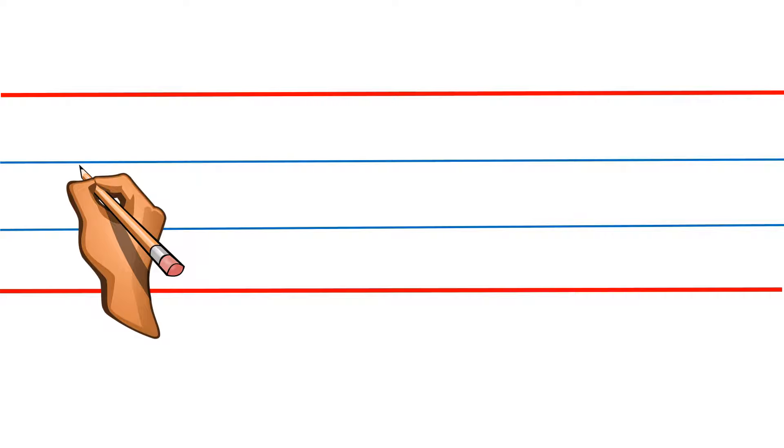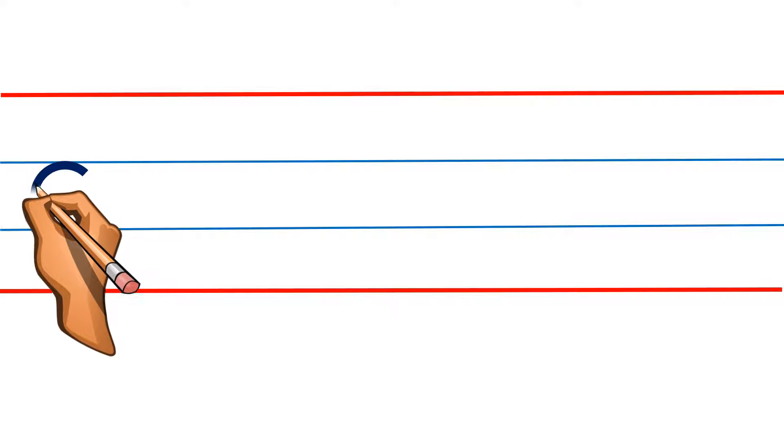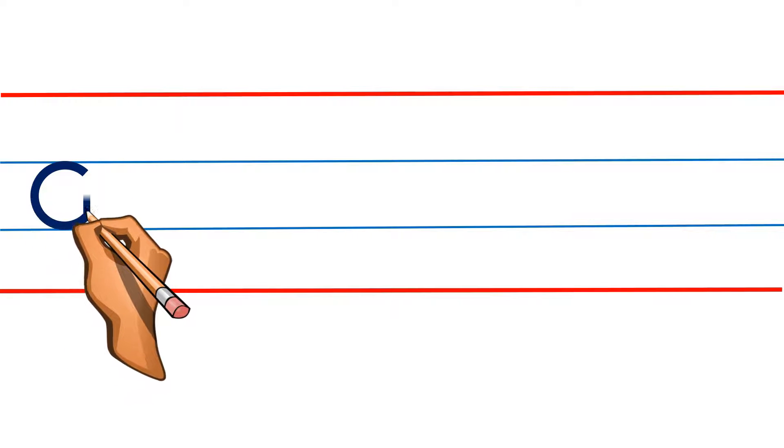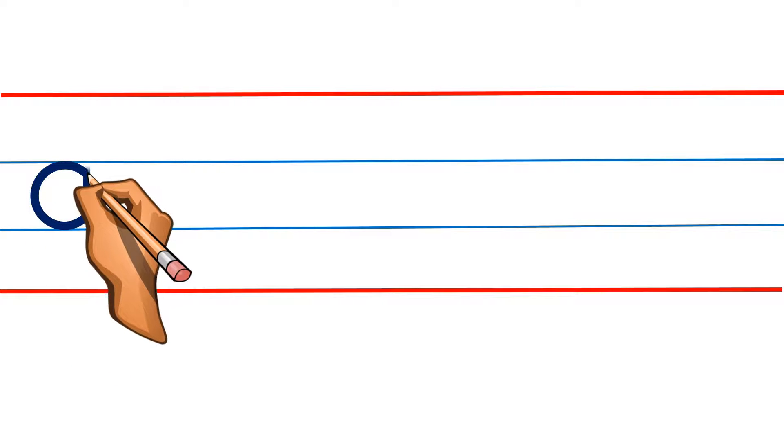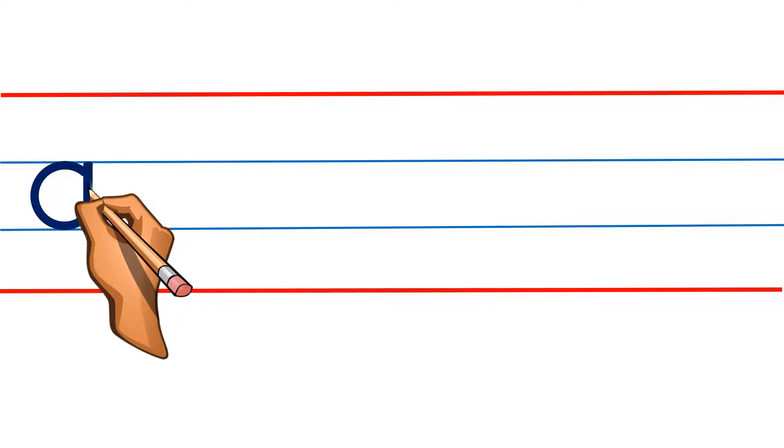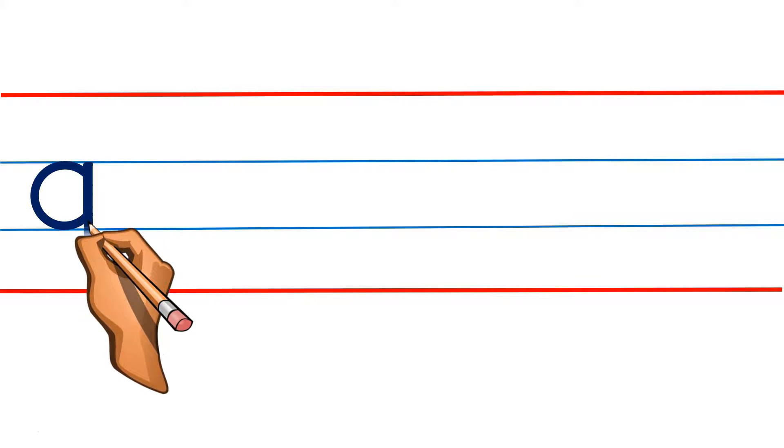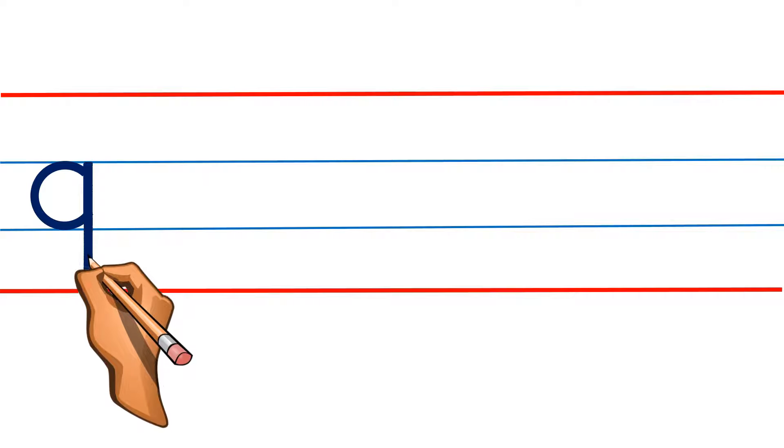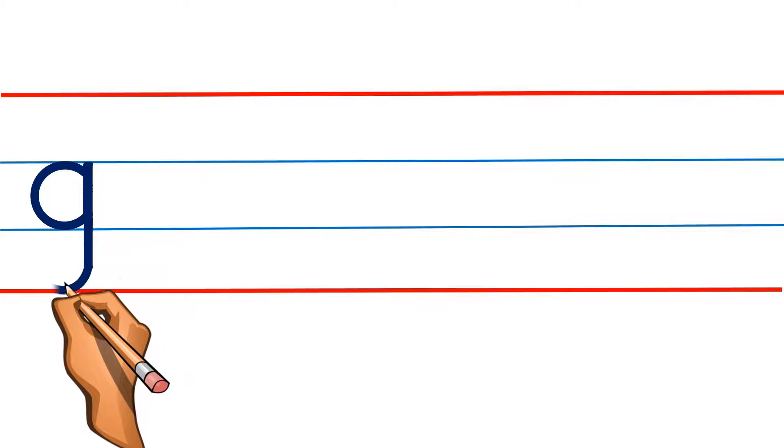Put your pencil on the first blue line and start writing your letter. While writing, no need to lift your hand—draw continuously till the end. Make sure you're writing between the first blue line and second red line. Try not to pass the second red line and first blue line.